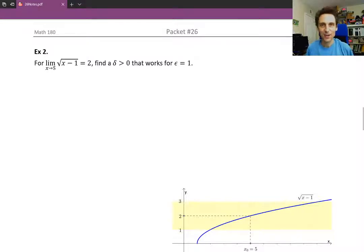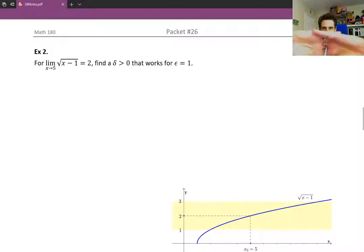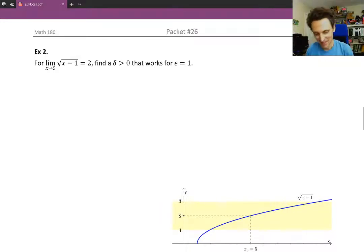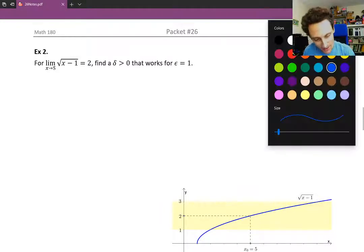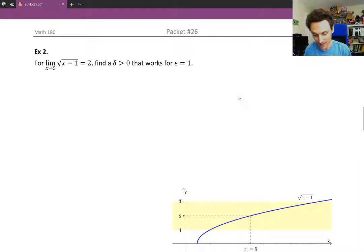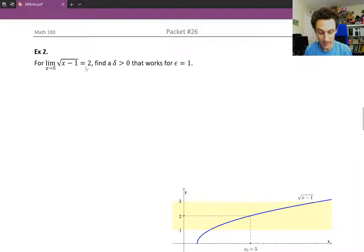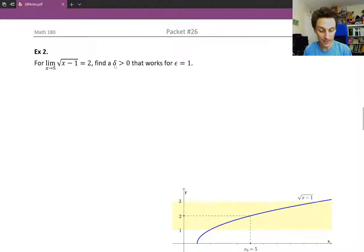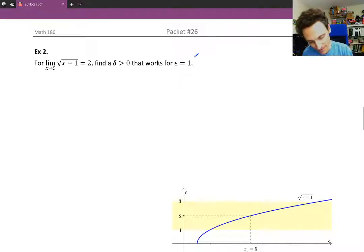Hello and welcome back. Example number 2. What we have is the limit as x approaches 5 of the square root of x minus 1 is equal to 2. For that limit, we're going to find a delta that works for epsilon equals 1. That's our challenge — epsilon equals 1.